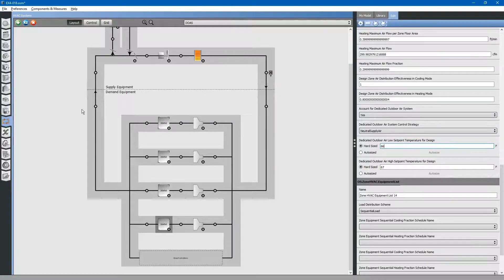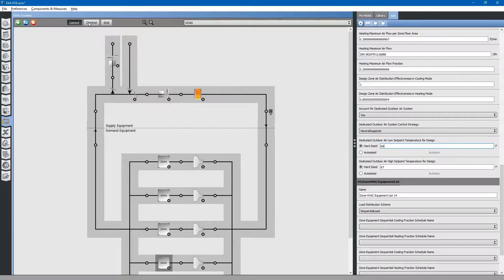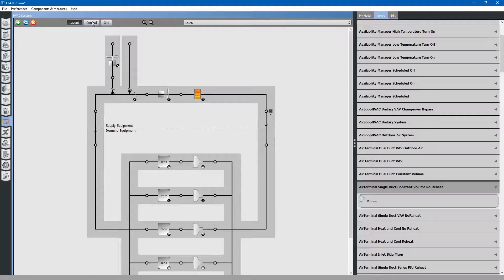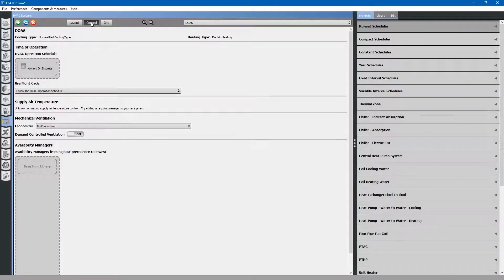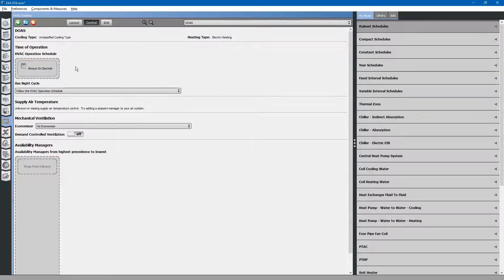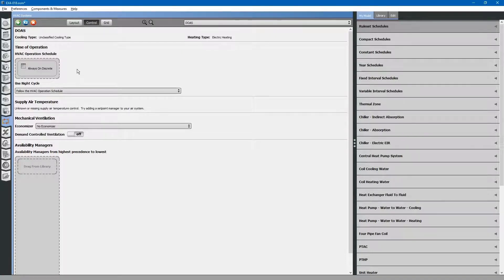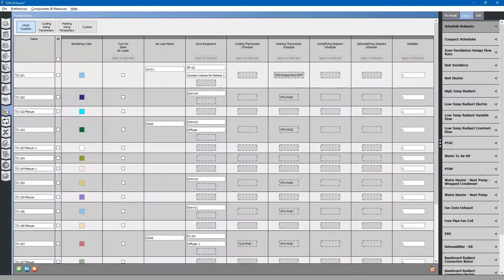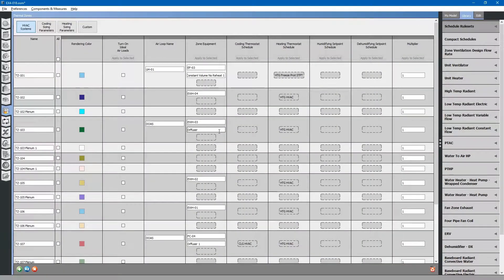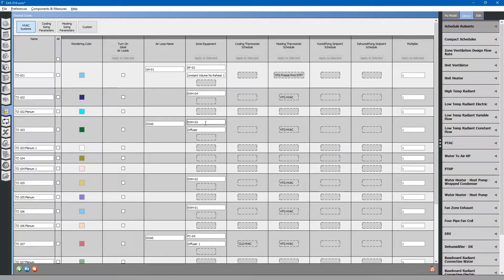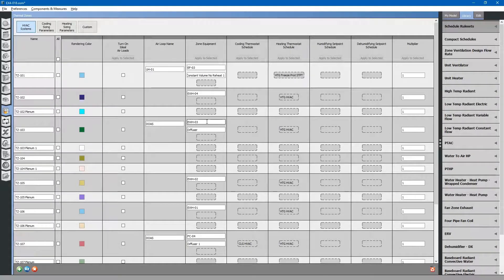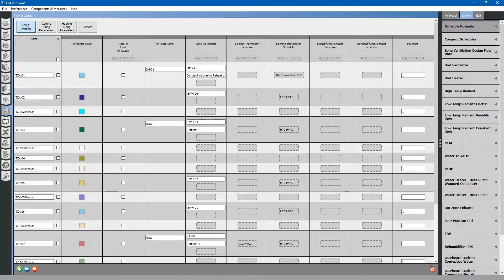Finally, because we have a dedicated outdoor air system that runs 24-7 based on our operations schedule, you can go to the control tab for the dedicated outdoor air system up at the top. Hit the control button. This is where you will see additional controls for your HVAC systems. Our operations schedule is set to always on discrete. That means that the dedicated outdoor air system operates all the time. We will want to go back to the thermal zones tab and check that the outdoor air system is first on the equipment for each thermal zone. That ensures that the dedicated outdoor air system loads are applied to all of the subsequent zone level equipment.